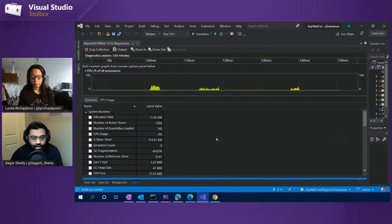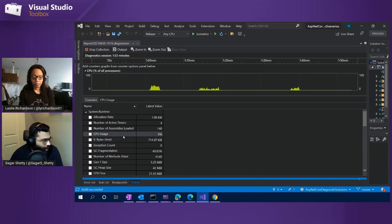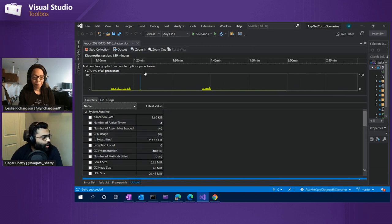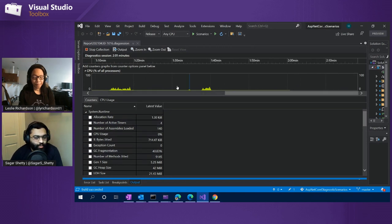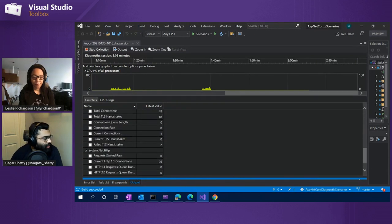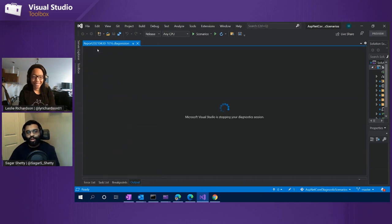Let's go back to Visual Studio. The counters tool is up and running. We have the list of counters as specified by the counter providers — a ton of different metrics all showing the current value. We have the swim lane up here showing the graph of CPU utilization. I'm going to go ahead and stop this collection so the data session doesn't get too big, and we'll do a deeper dive into the individual metrics.